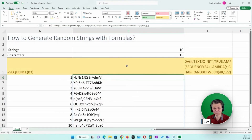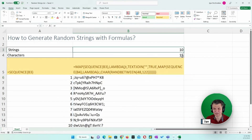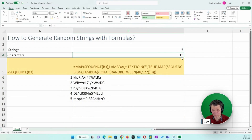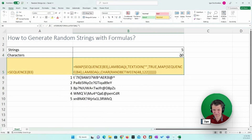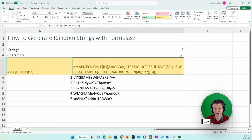Generating passwords and random strings is now fully dynamic. Let's say five strings of 20 characters — that's awesome. That was a nice workout. If you like it, then like it. I'll see you in the next video.